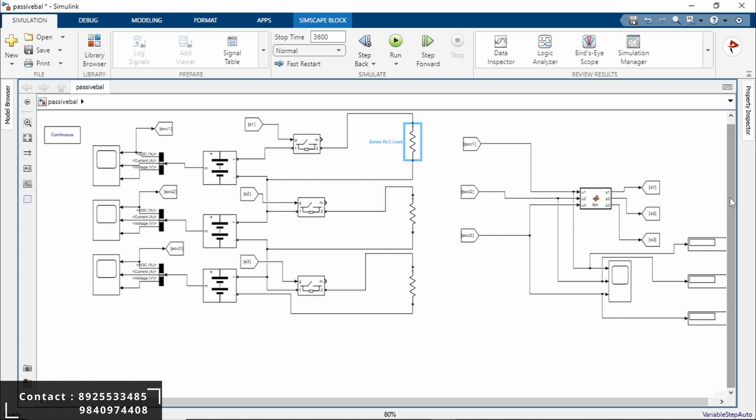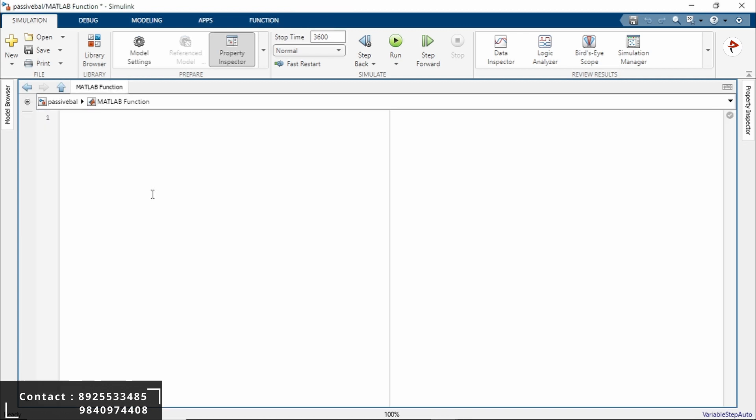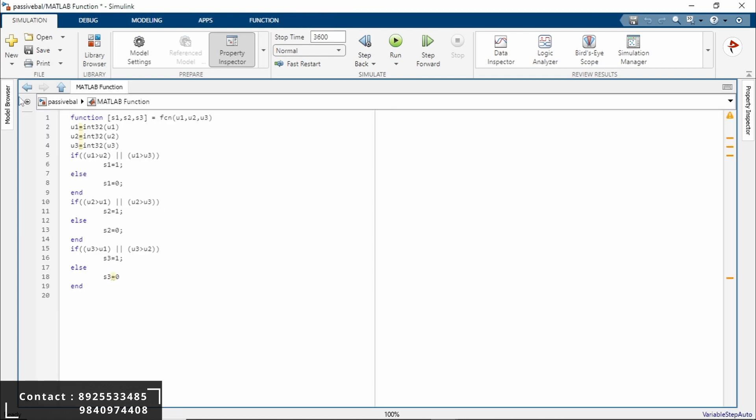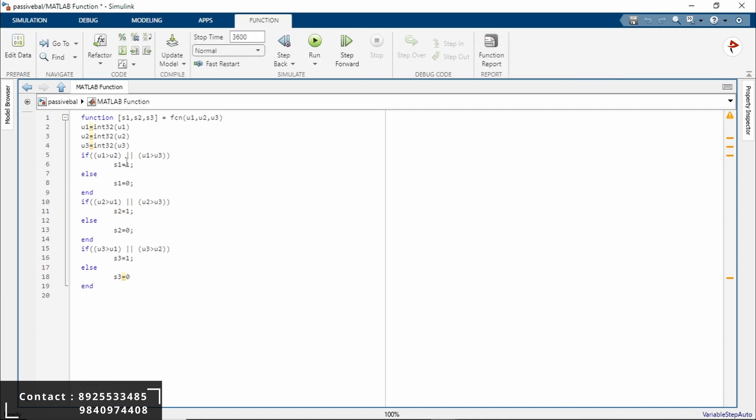Here we have to use a MATLAB function. Double-click on this MATLAB function block. Here you can see the code. The function is defined with three inputs. What are the inputs? U1, U2, U3 is an input. It also has three outputs: S1, S2, S3 will be the output.